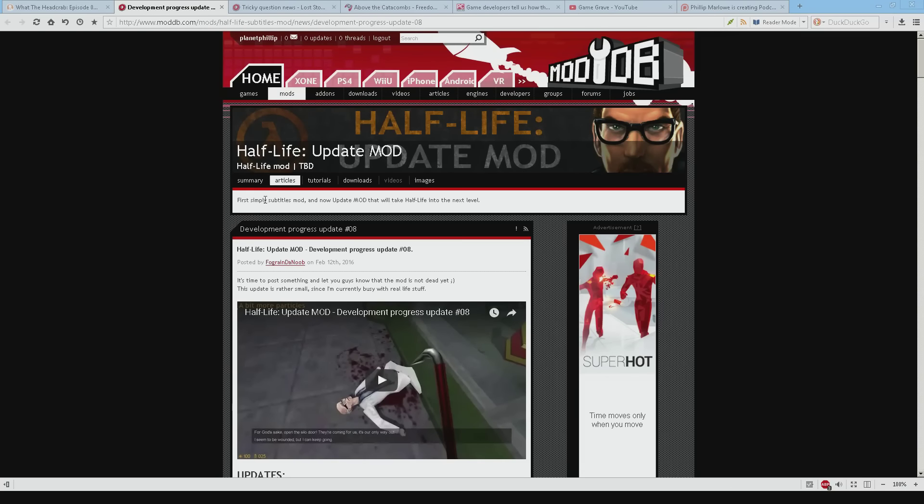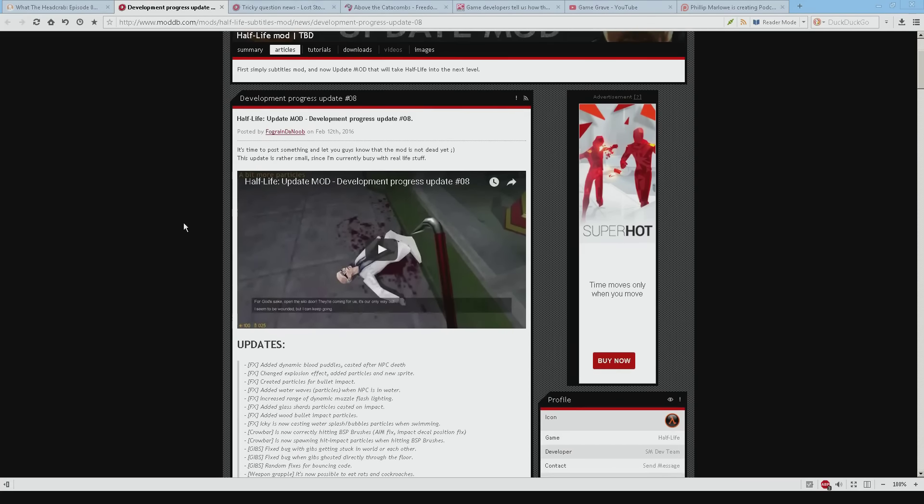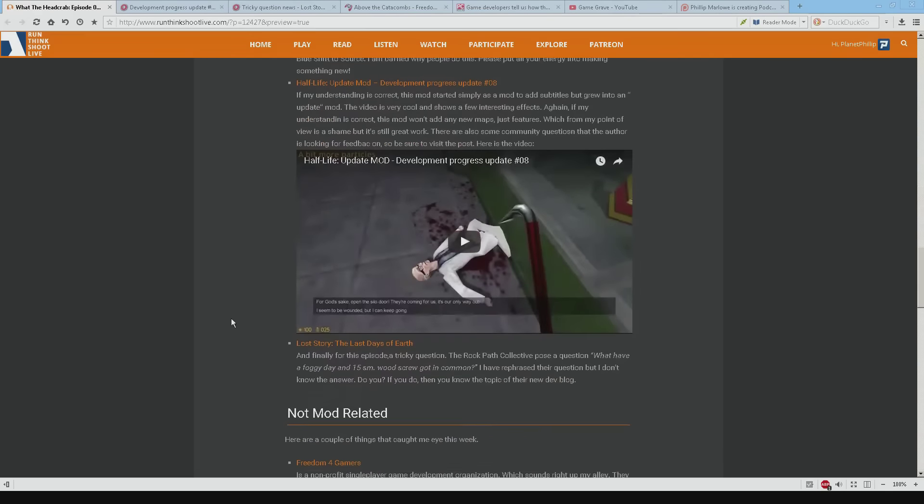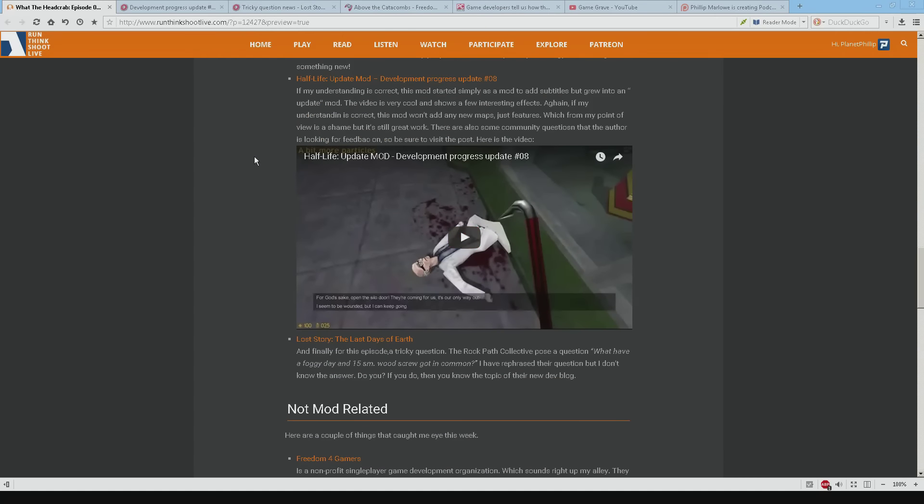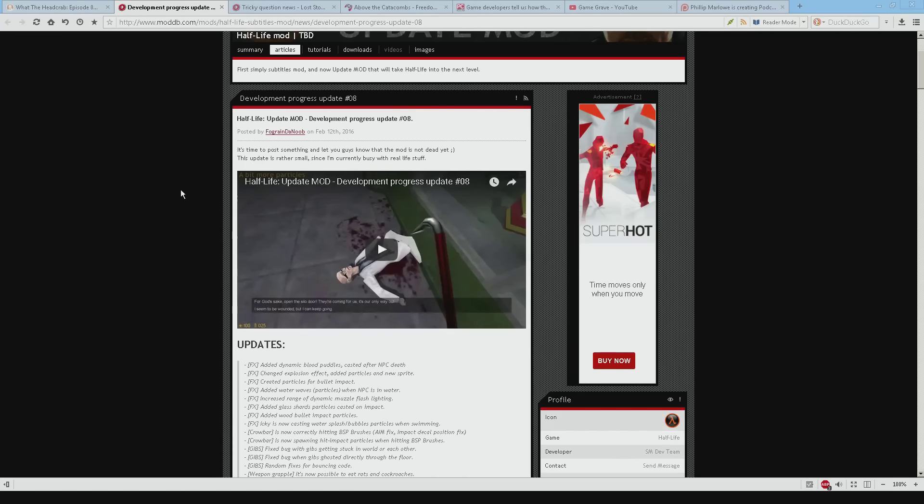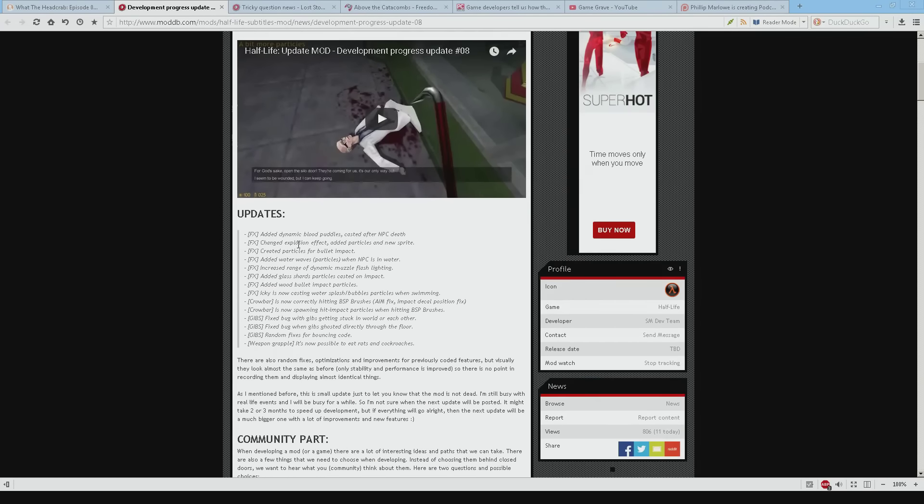This was the pick of the week. This is the Half Life Update Mod. And it's got the video in the post. So if you're listening to this podcast you can go to the post and you can play the video. And it's pretty cool. And it shows all of the different things. It's got like a list of updates.